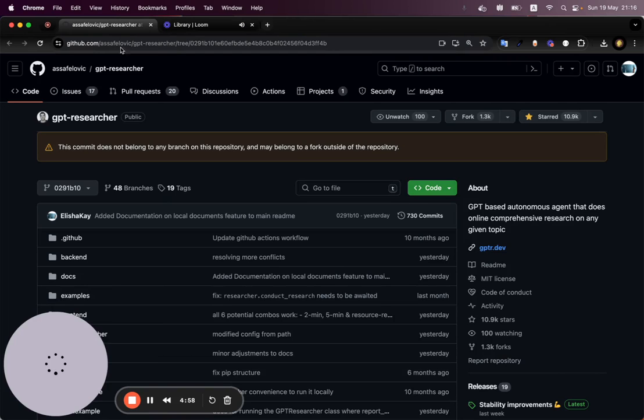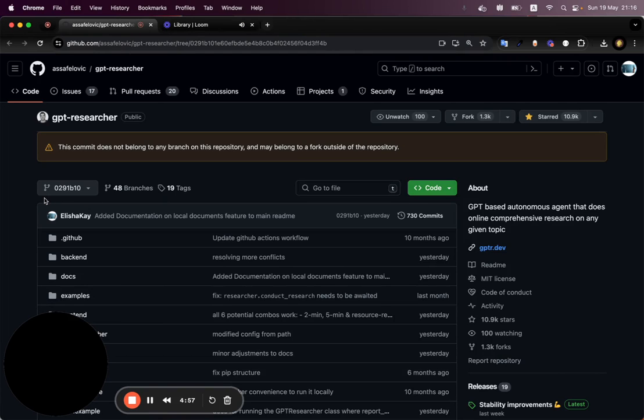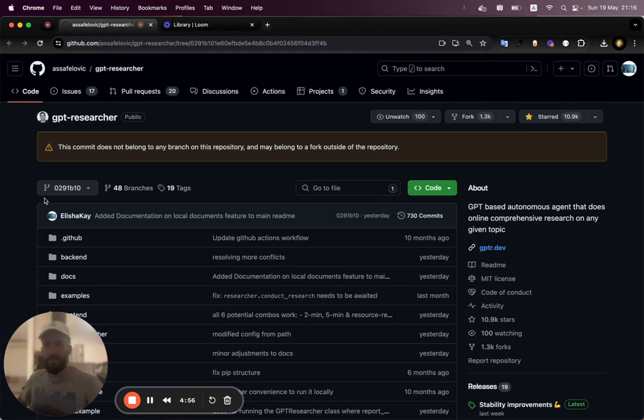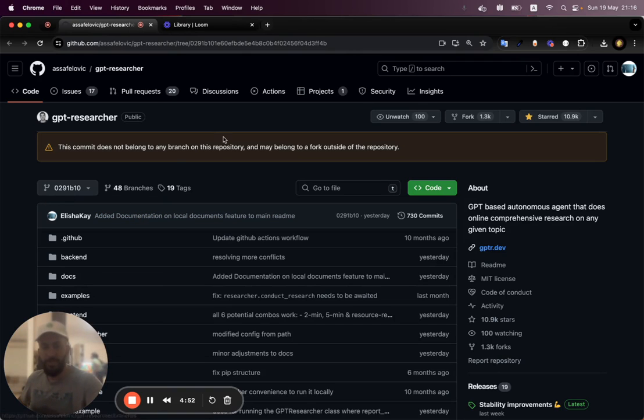And welcome everybody. Name's Alisha Kramer. Today I'm going to demo for you how to get up and running with GPT Researcher.